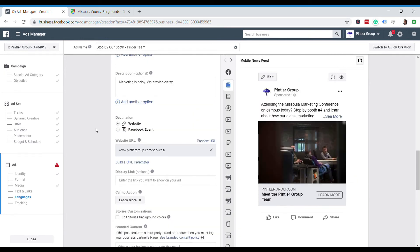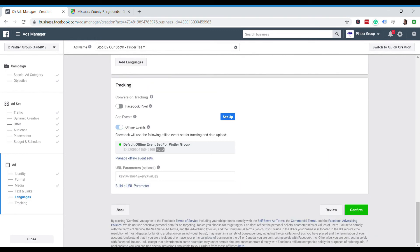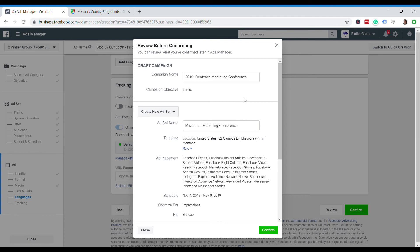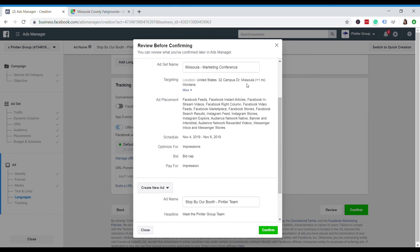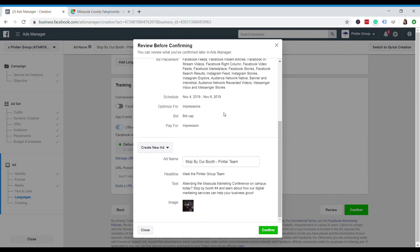And your ad is all ready. So now I'll just put this up for review. Make sure I get all the right information. We know we have the right target location, we've got the right ad scheduling, we want to go for impressions, and then we have a nice little call to action to have people come stop by our booth.